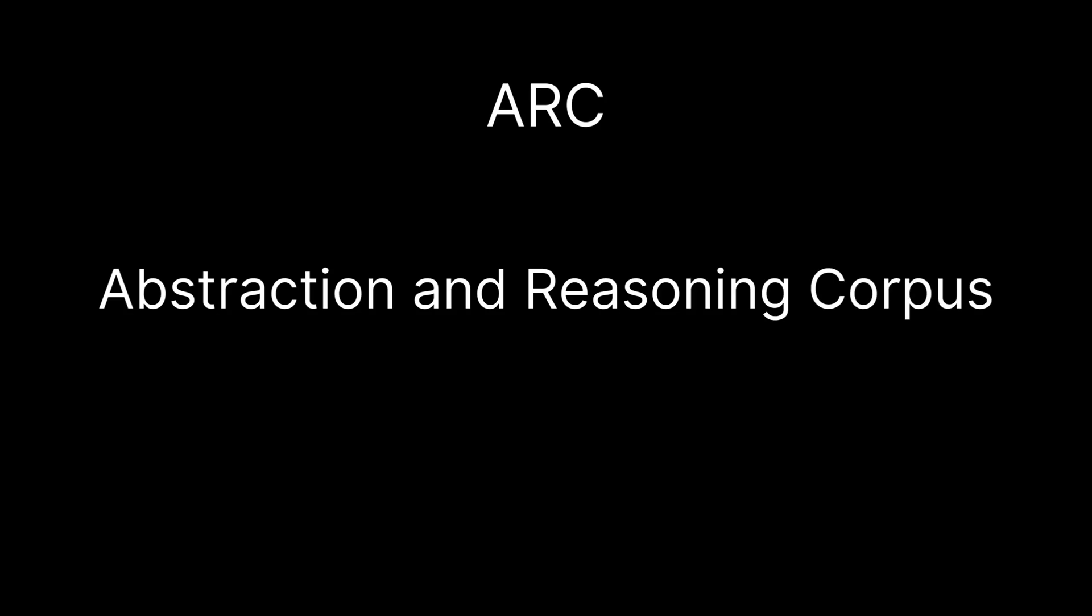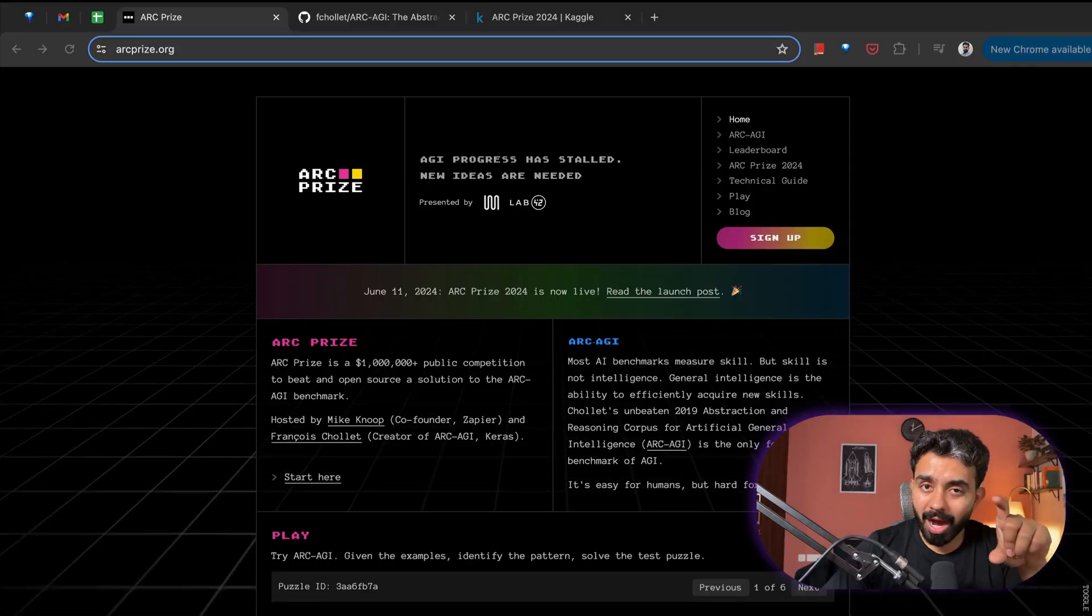Now in this video I'll break down what ARC is, what the hype is about, how you can start solving this challenge, and we'll also cover a promising solution approach. So what is this challenge? What is ARC? ARC is Abstraction and Reasoning Corpus.